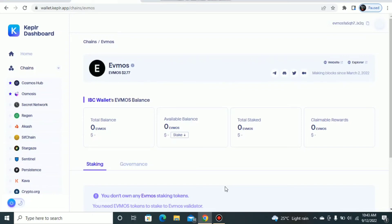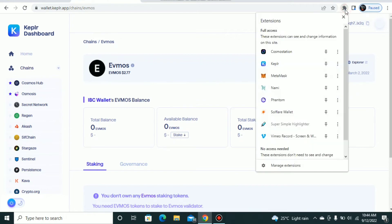Hi guys, welcome back to my channel. My name is Tobina. In this video I'll be showing you a better way to do your IBC, especially for users of EVMOS, Osmosis, Cosmos Atom, and Secret Network. First of all, you have to install your Kepler wallet as an extension on your browser.